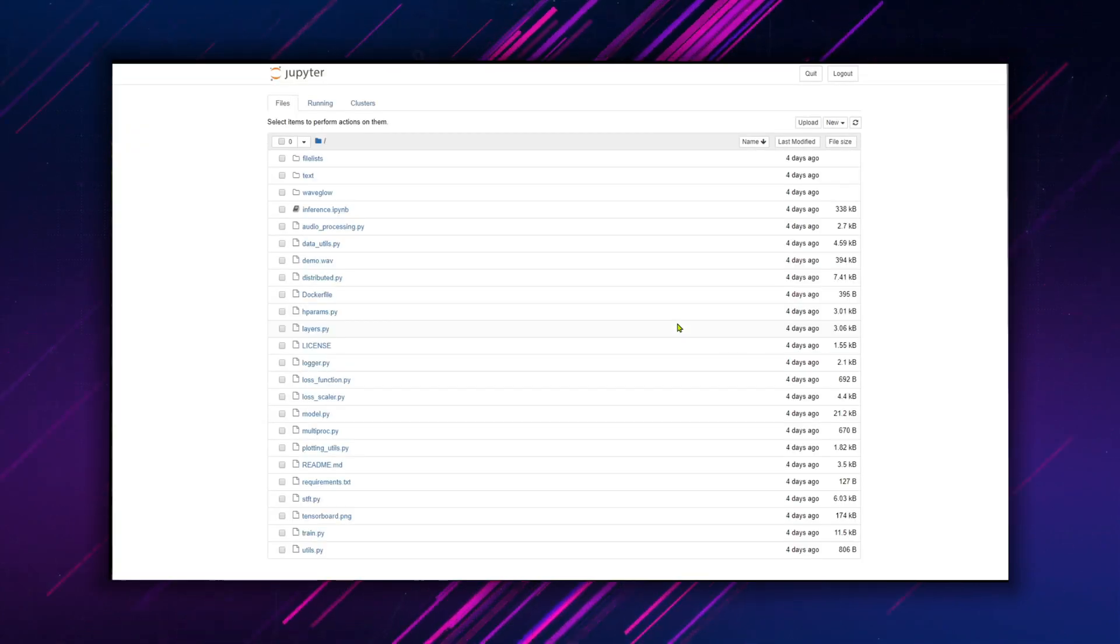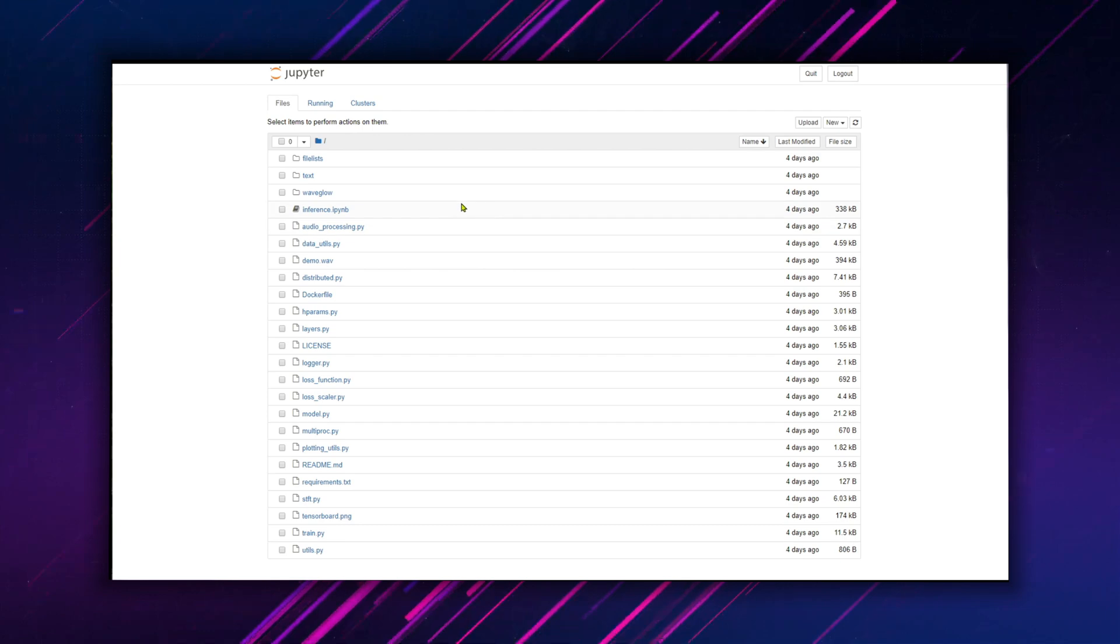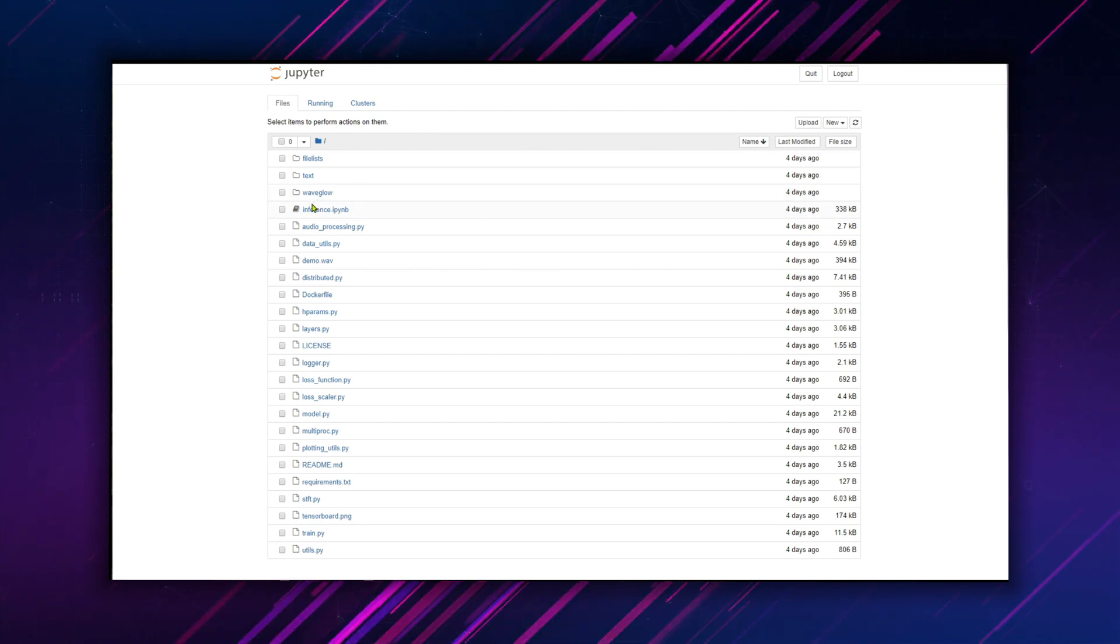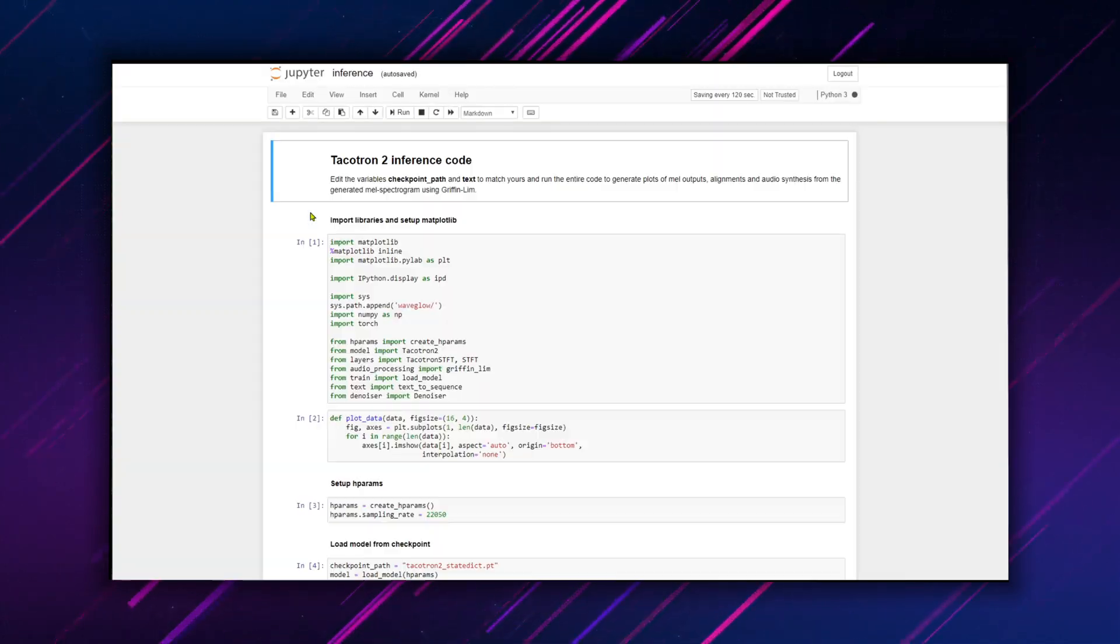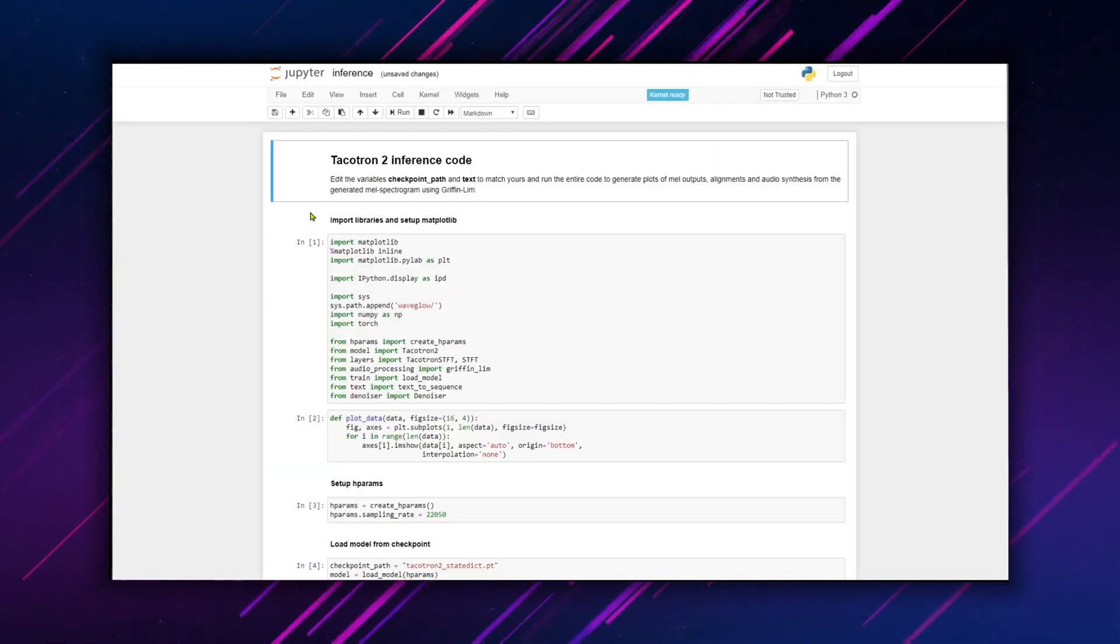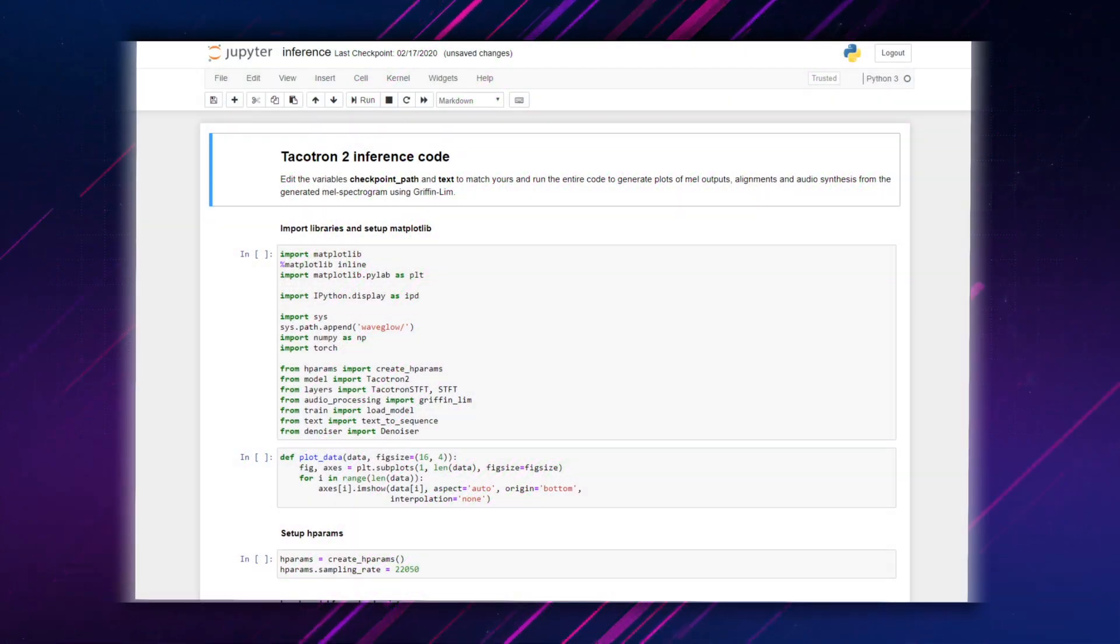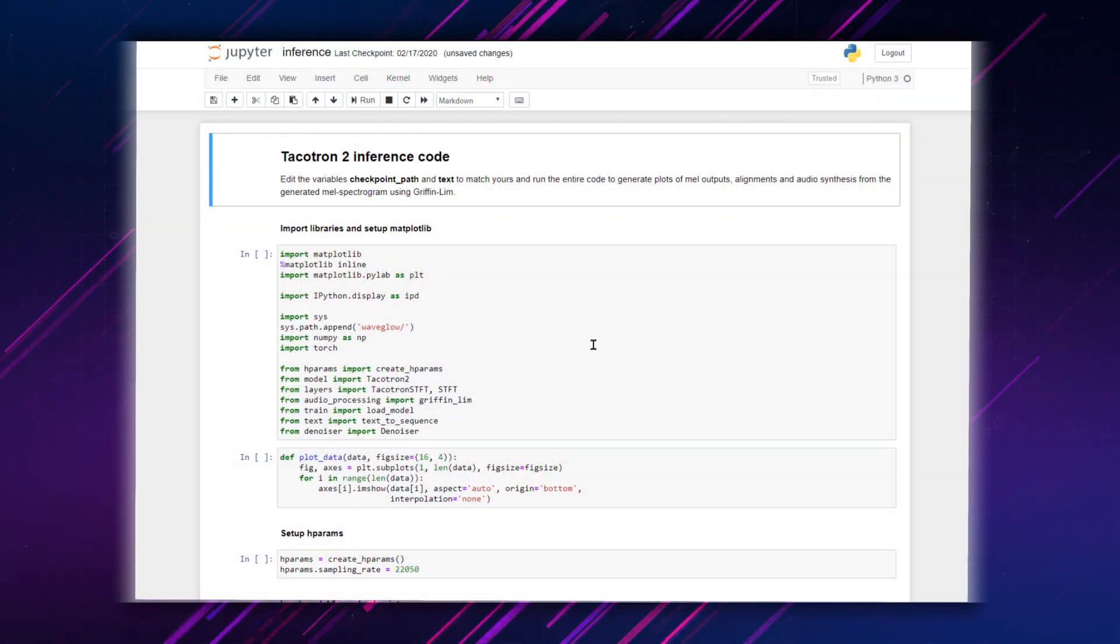Click on the file inference.ipynb. Run each block starting at the top.